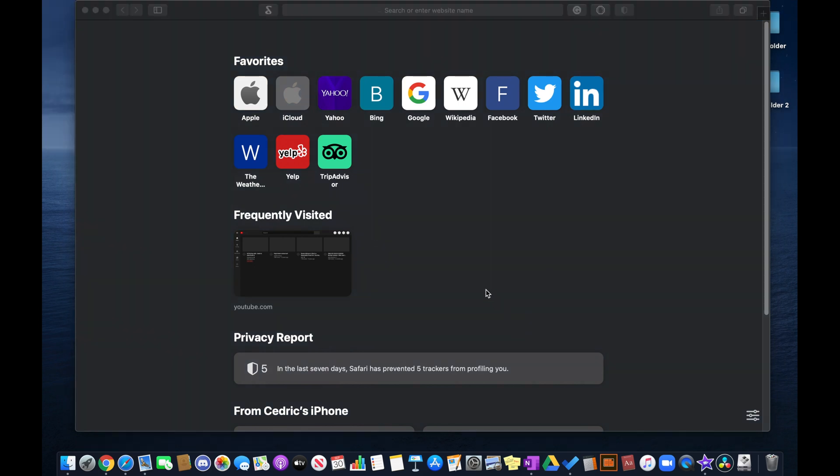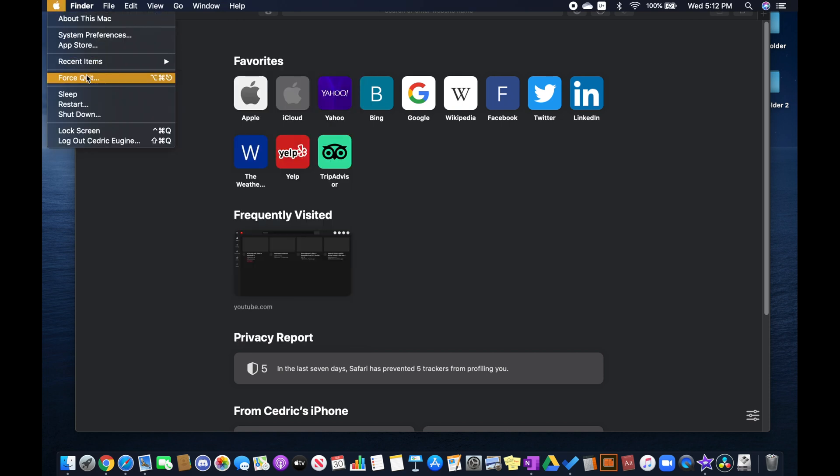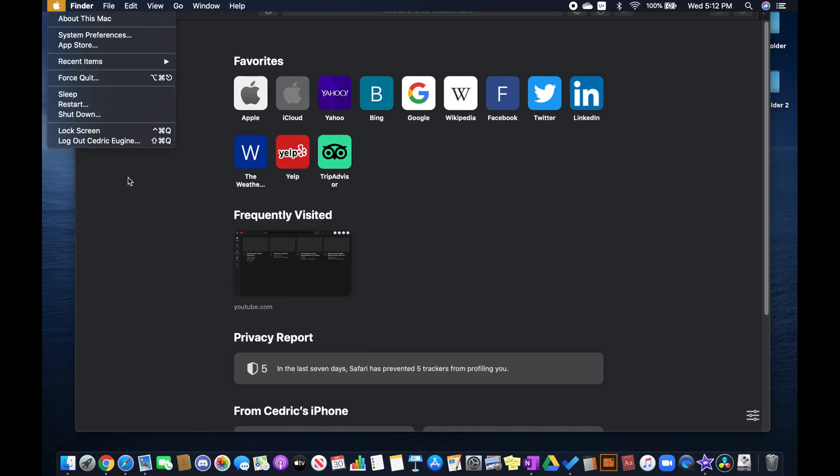So if this step doesn't work, you can move on to the next step, which is force quitting Safari. Once again, go into the Apple menu and then click force quit.